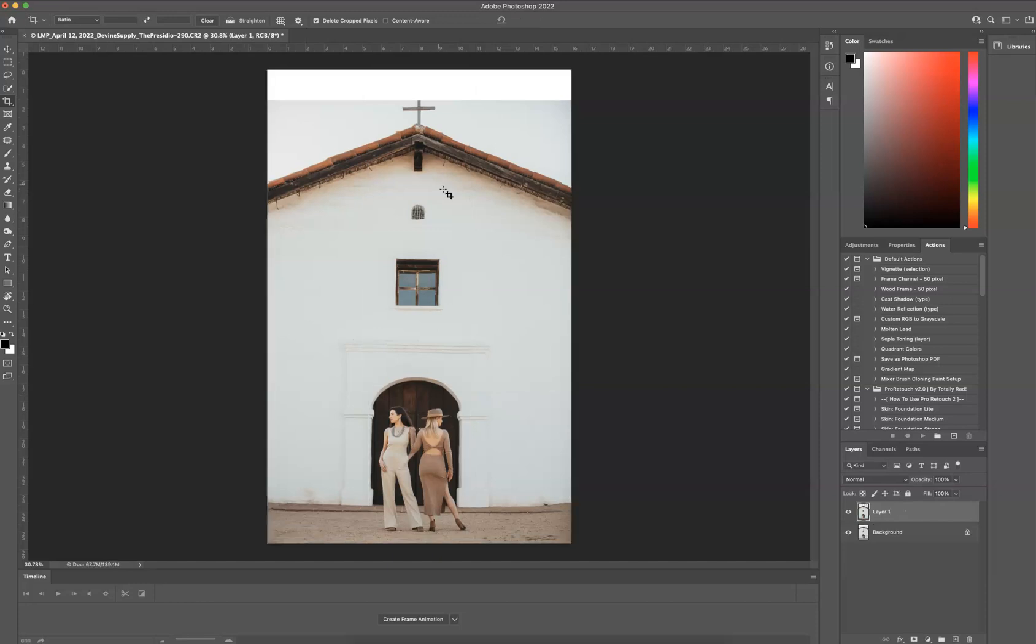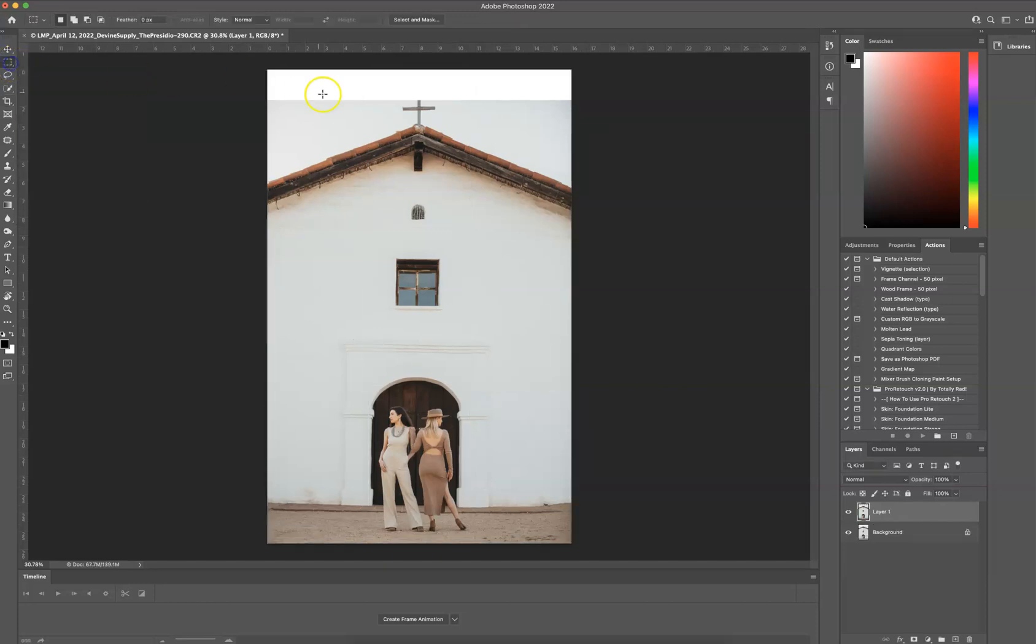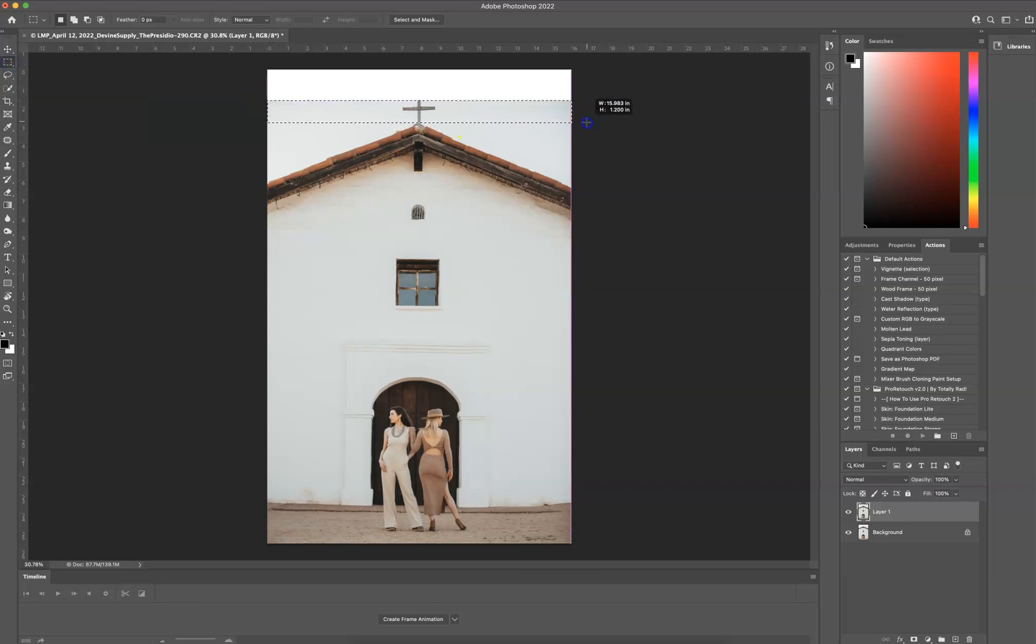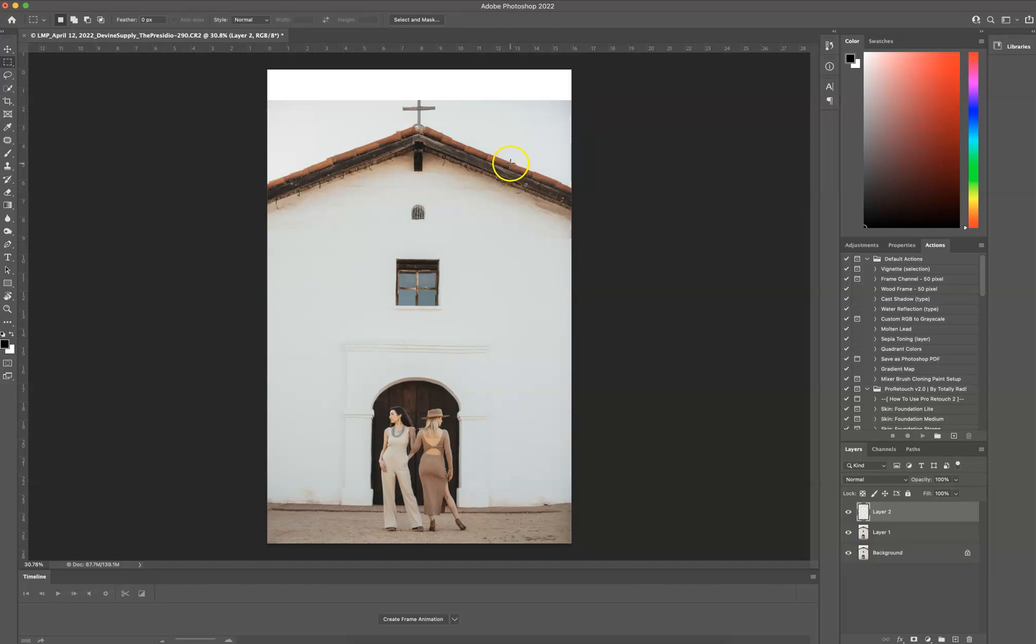I'm going to double-click that to render it. I'm going to come over to my Rectangular Marquee Tool. I'm going to drag from over here across the cross. I'm going to press Command-C, Command-V.